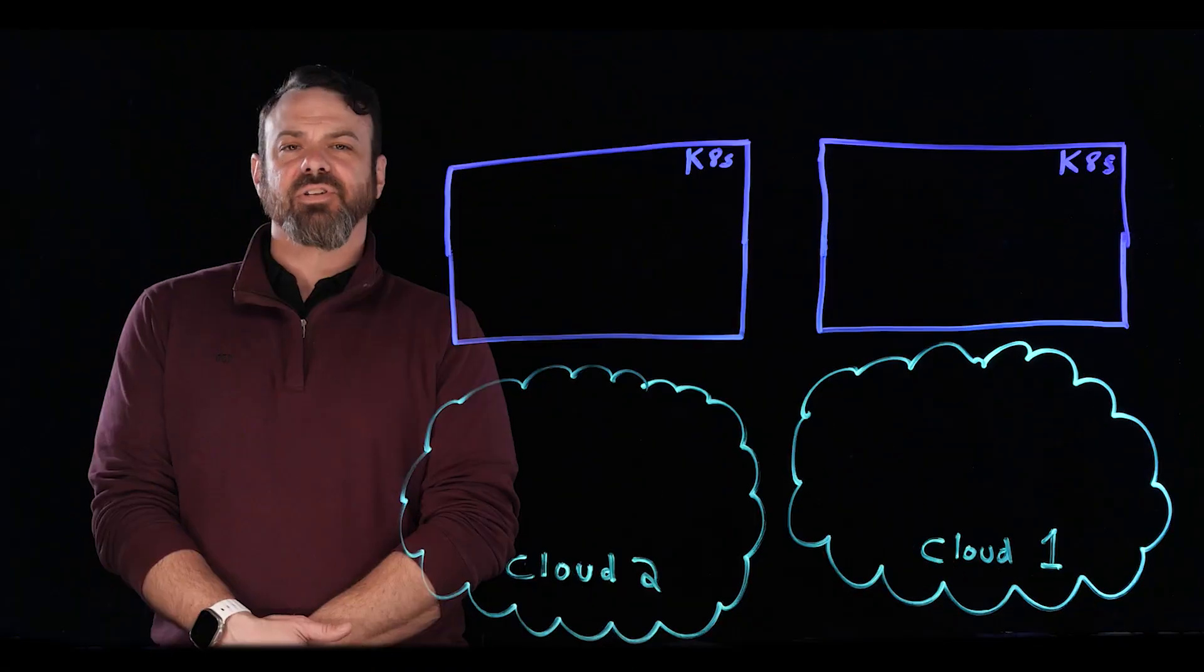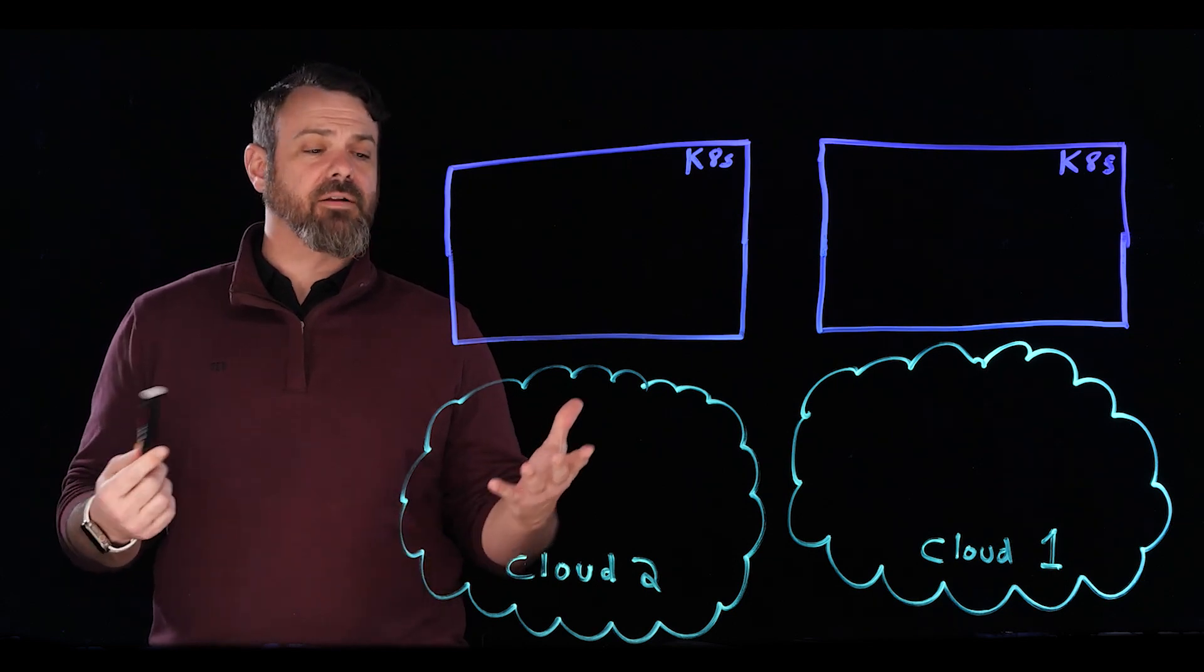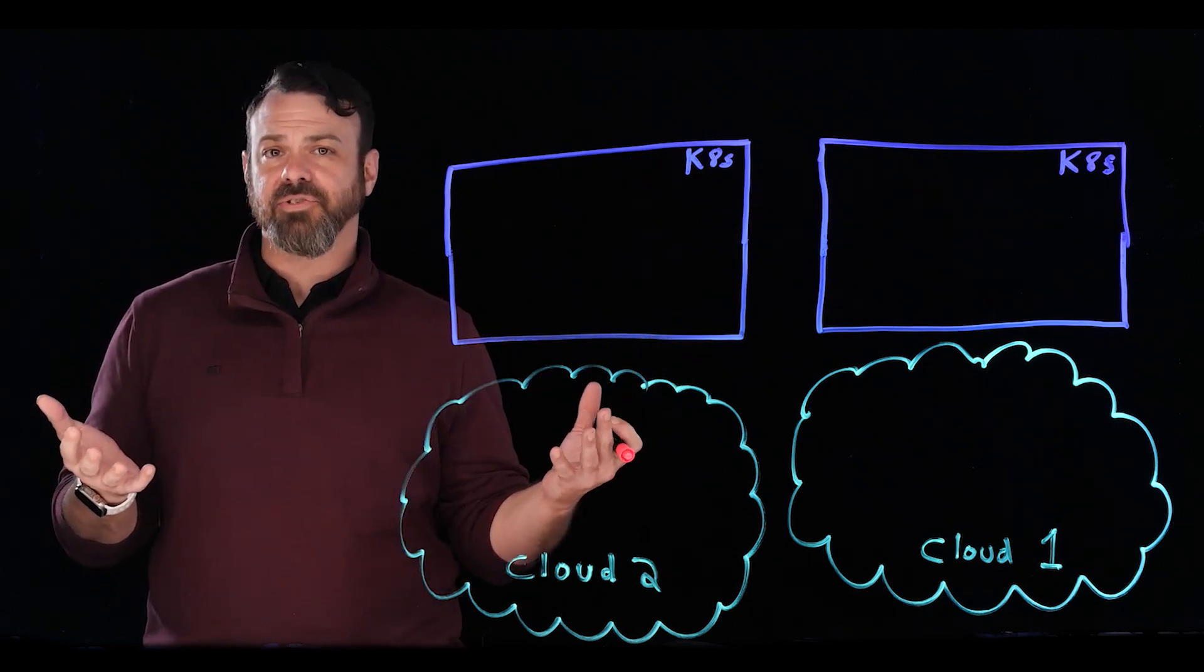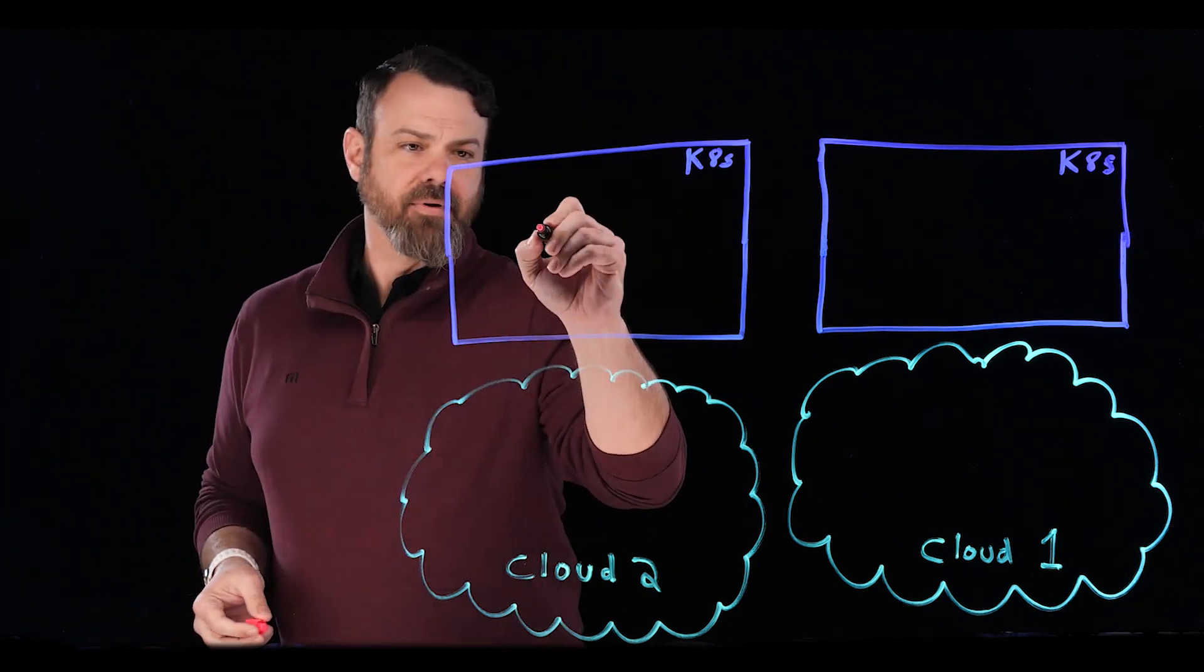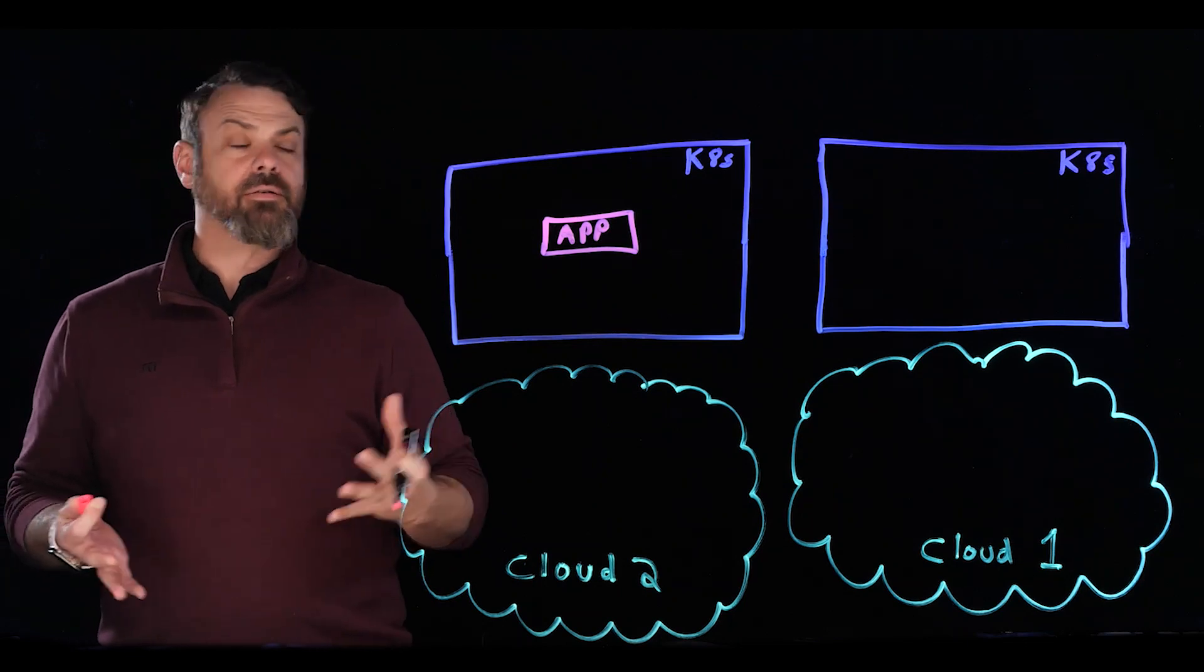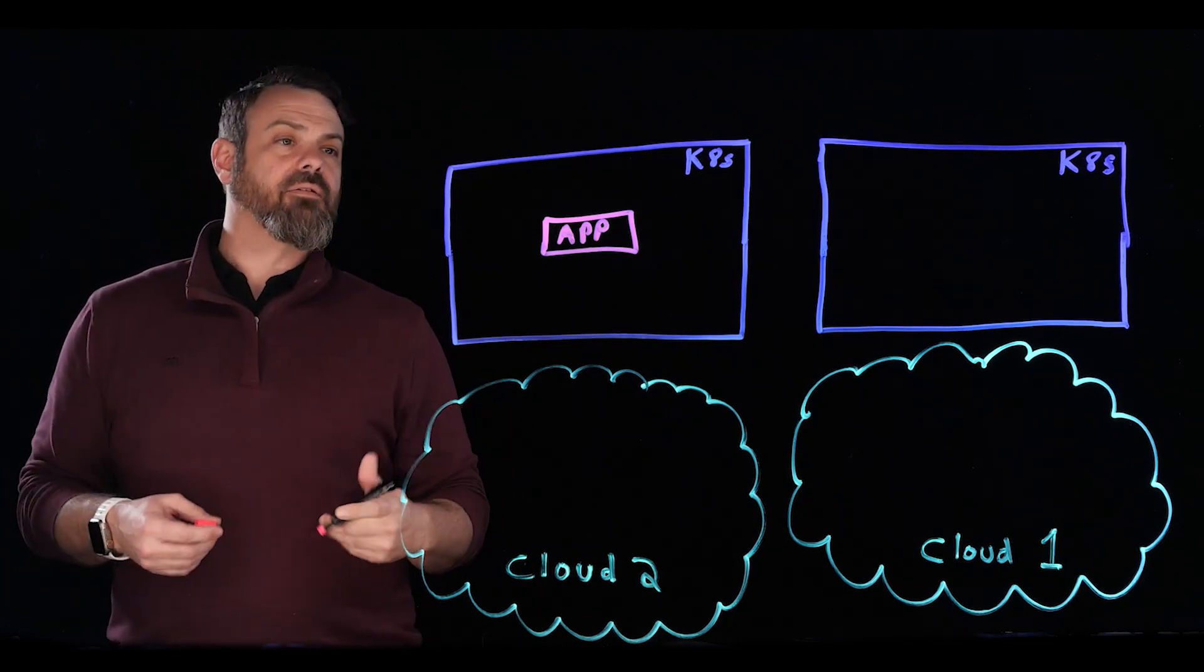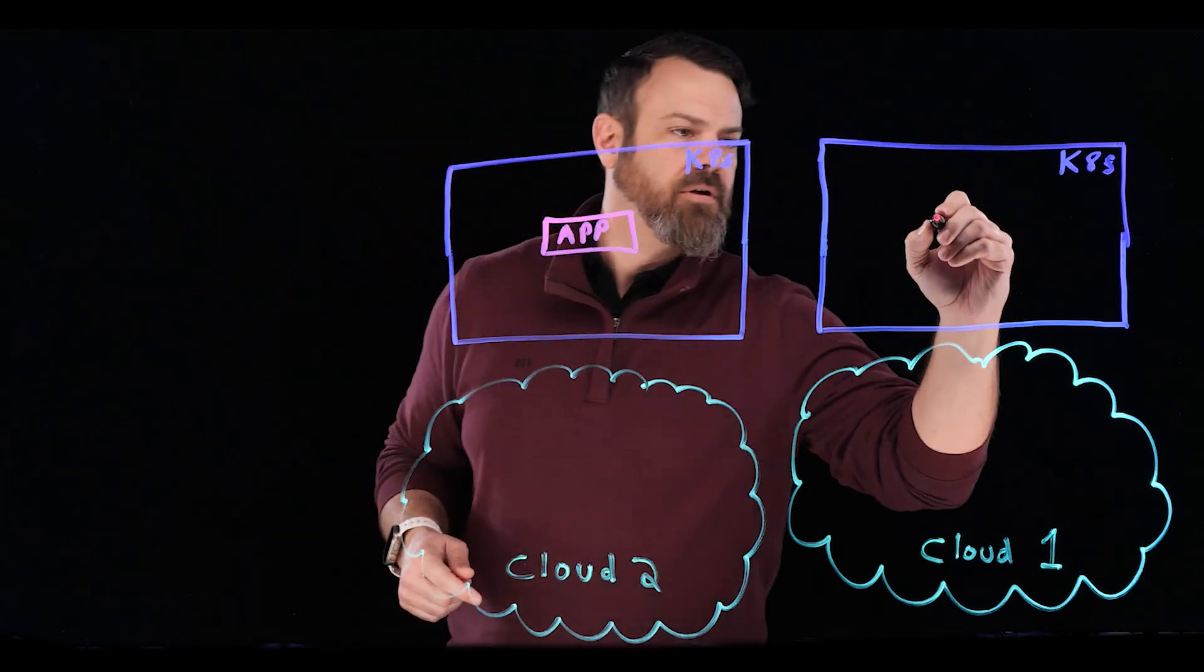So let's look at a couple of examples. First, we've got two different clouds here, and we've got Kubernetes clusters deployed on each one of those clouds. We'll have an app that's deployed to Kubernetes. And since it's Kubernetes and containerized, this application can easily be ported to another Kubernetes cluster.